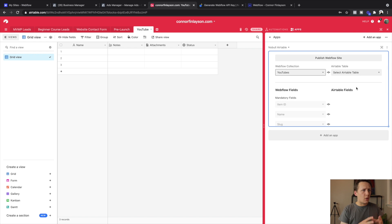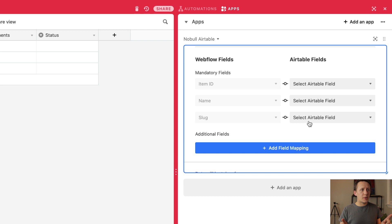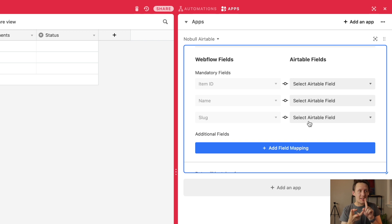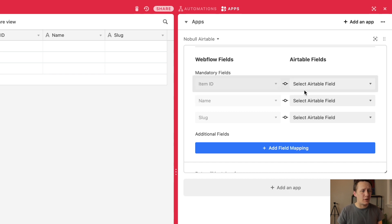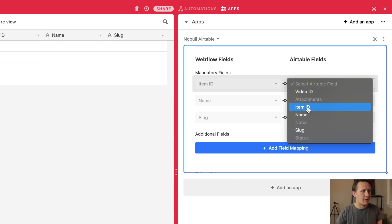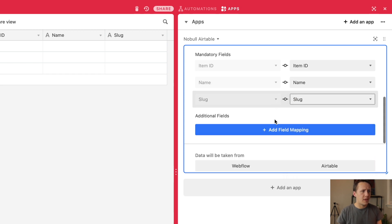The goal now is to get all of the information inside my YouTube collection into Airtable. I'm going to select the table I'll be working with, and the first thing we need to do is map some mandatory fields: the Webflow item ID, the name of the actual item, and the slug. I'm going to create a field inside Airtable for each of those mandatory fields — they are all single line text so that was easy enough. Now I want to match up those Webflow fields to these Airtable fields: item ID to item ID, name to name, and slug to slug.